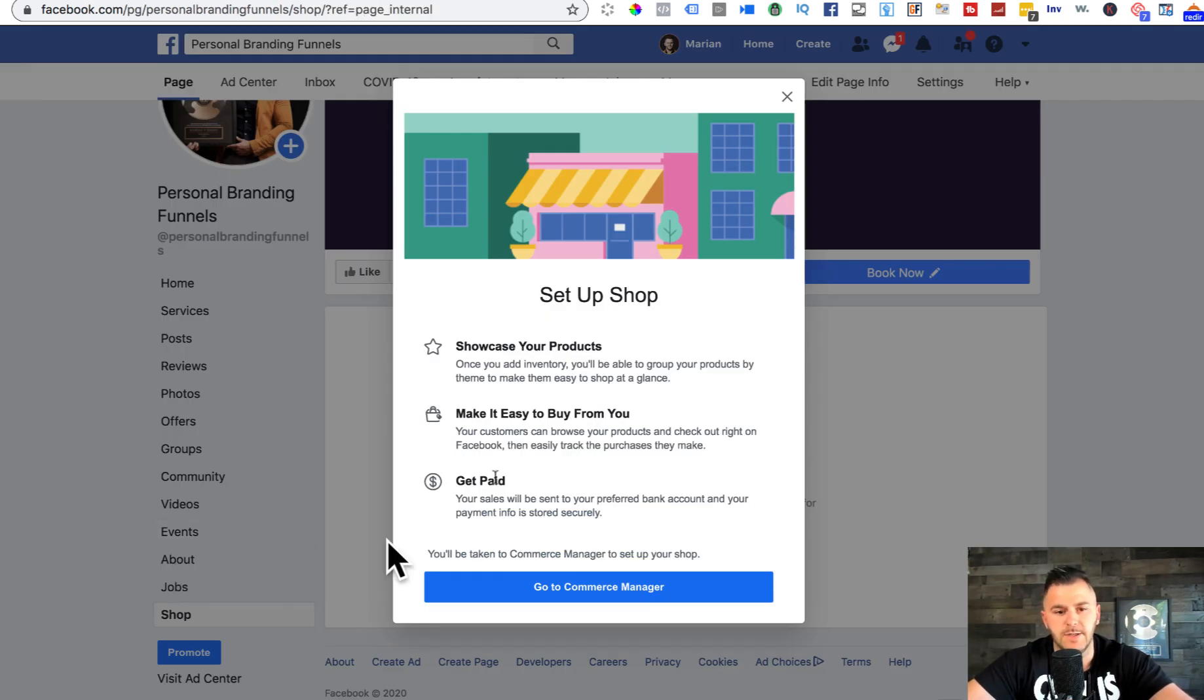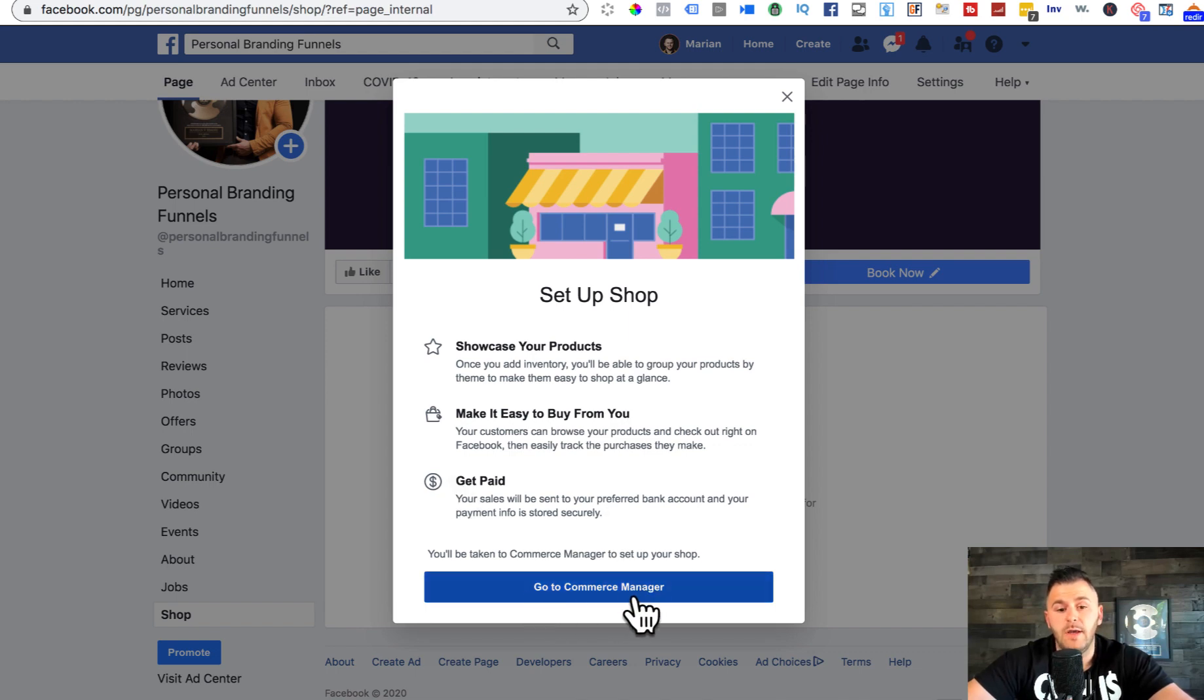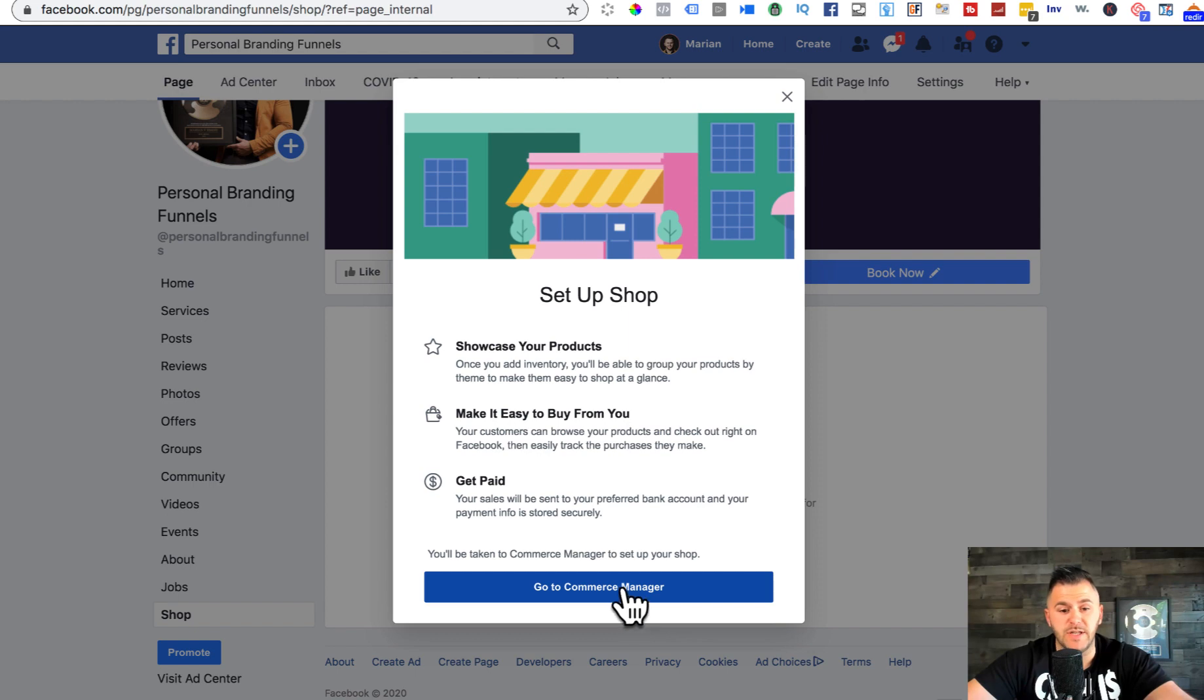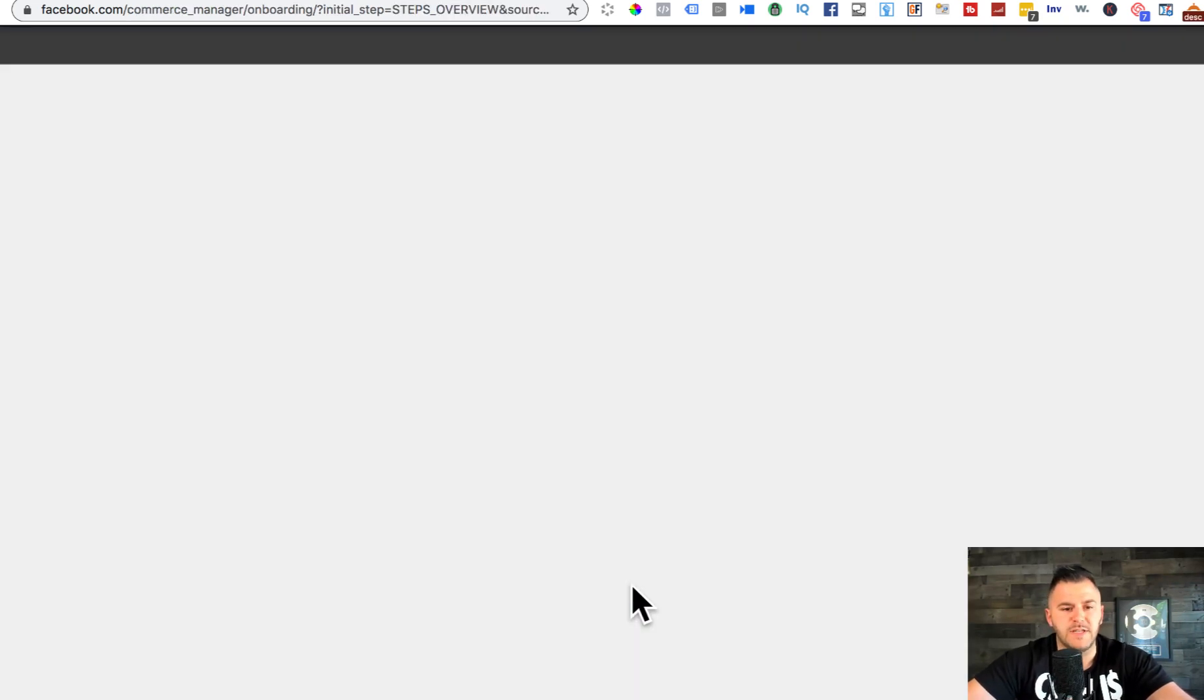You can save it and then hit page. Now below your profile photo, you should be able to see shop. You can see it in here. It says, 'From Facebook, showcase your products, make it easy to buy from you, get paid.' So let's go. We're gonna have to go to commerce manager.